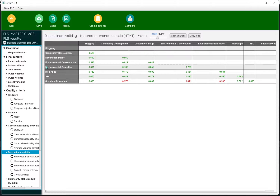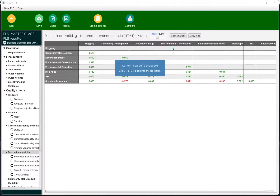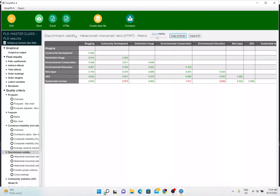In the discriminant validity, you can see sustainable tourism, environmental conservation, and the dimensions are also included. If you want to remove them, please go ahead — these are the dimensions of sustainable tourism. You can remove community development, environmental conservation, and environmental education, and just keep sustainable tourism.